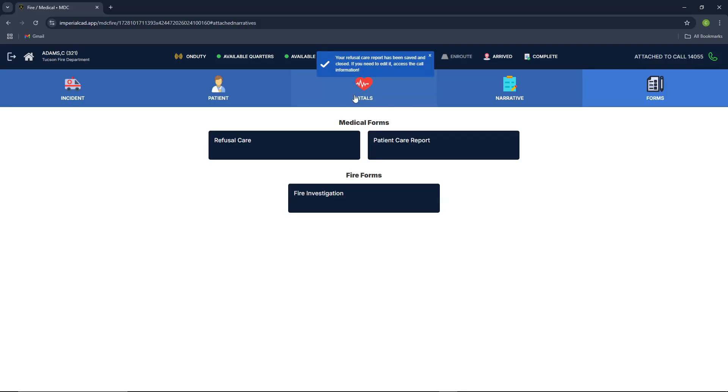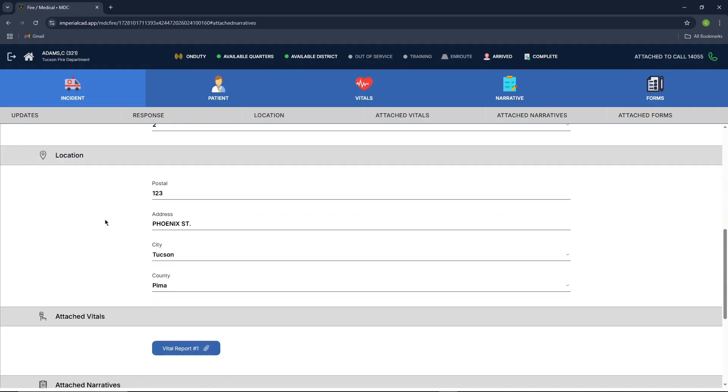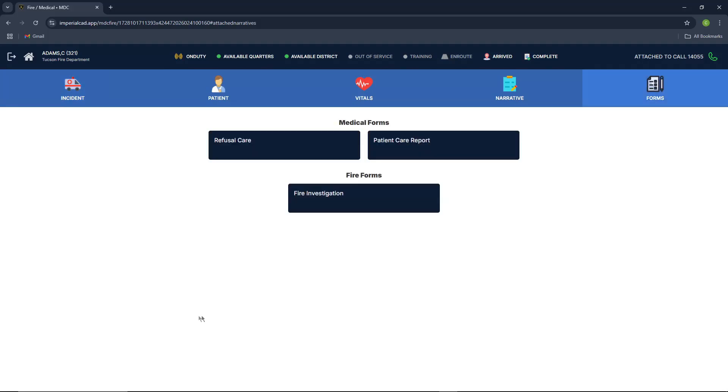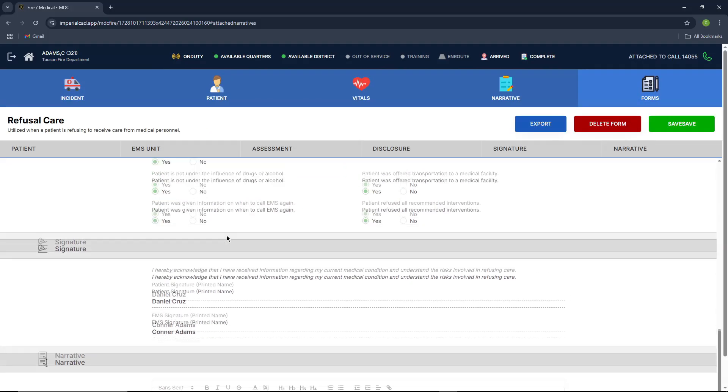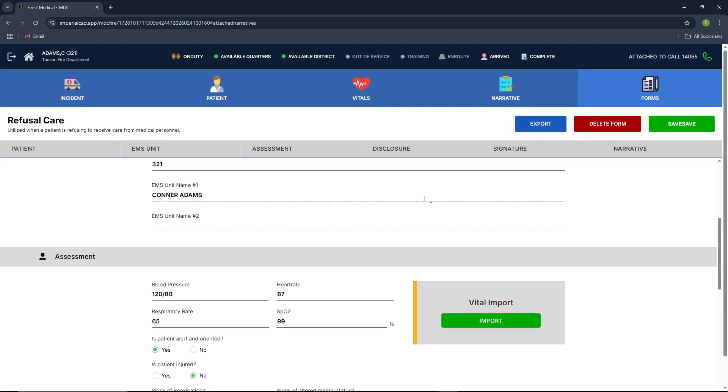And then it'll let you know your refusal care report has been saved and closed. If you need it, you can access the call information, which is basically the incident tab. And you'll be able to go and view that form there. If you click it, it'll automatically populate with the information that you just had.